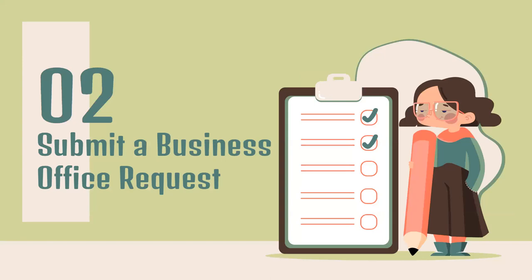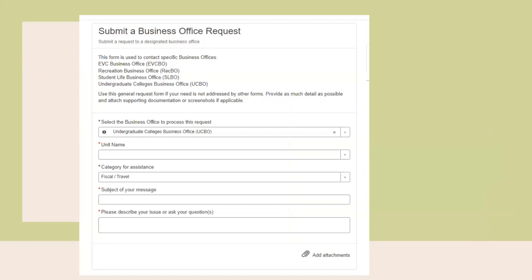The second part is submitting the request. This is what the pop-up window looks like. The title in this form is called 'Submit a Business Office Request' — this is still the Ask CBO Fiscal Ticket; the name is just different because we are using a standardized form across campus. On this form, for the first field that says 'select the business office to process this request,' you're going to choose the Undergraduate College's Business Office, or USCBO. For the unit name, you're going to select your college's unit name — regardless of what area your question or request is for, always select the unit that you belong to.